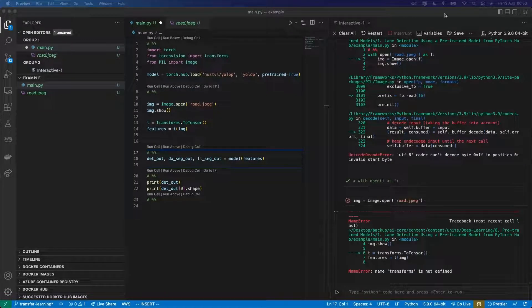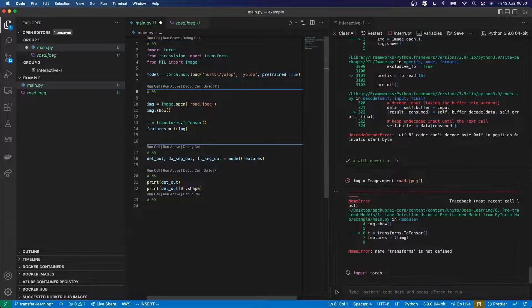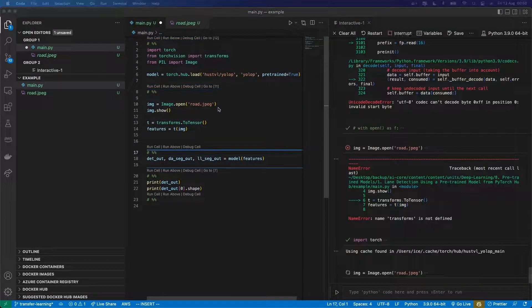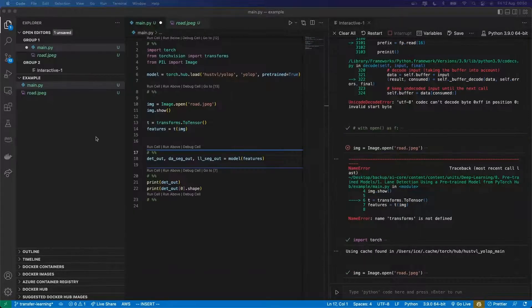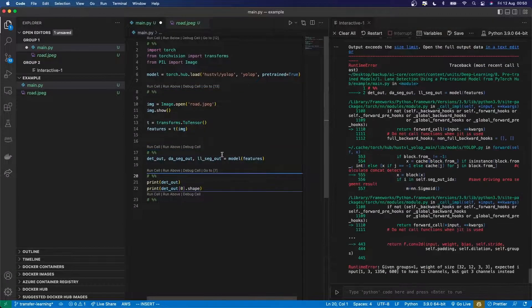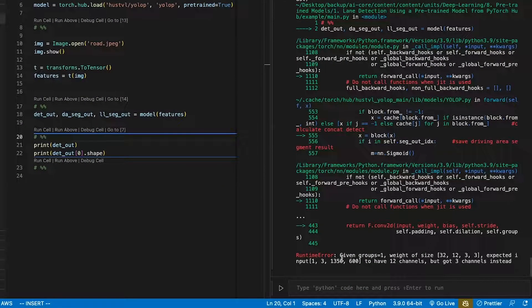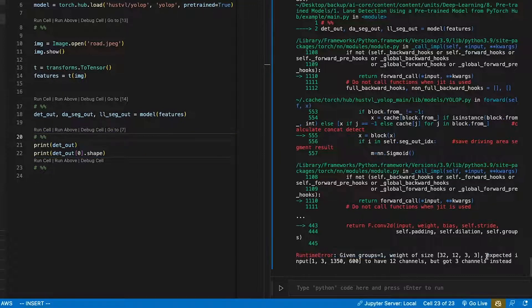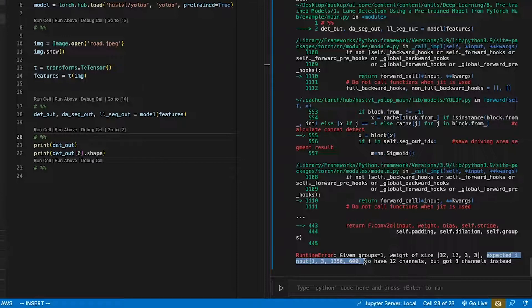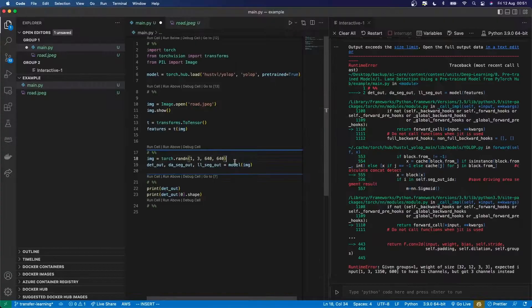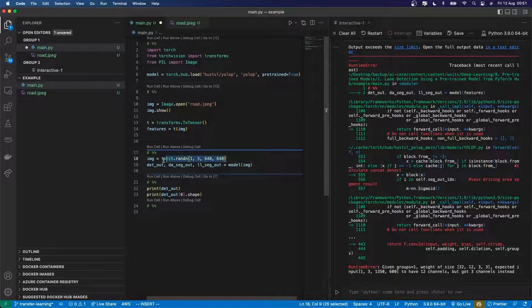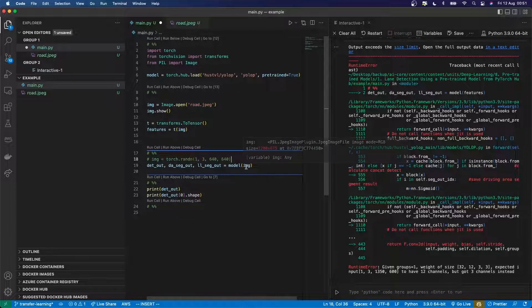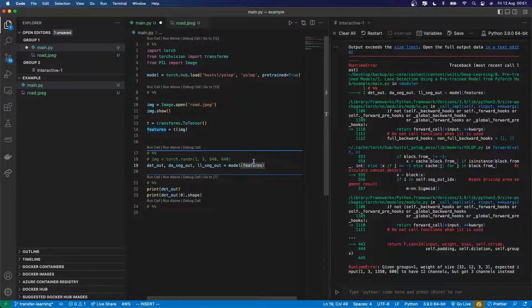I know I'm going to hit an error to start with. First one, obvious one, transforms not defined, need to run that cell. Then I'll run this, the image, it has opened over here. And then let's try and make a prediction and we'll see what goes wrong. Cool. So now we've got this big error. It says, given groups, weight size of this is expected, an input of size this to have 12 channels, but got three channels instead. So what is going wrong there? Well, if I put my image back there, the random image, which I know is the correct size, just as a reference, it's probably something to do with this features not being the correct size.